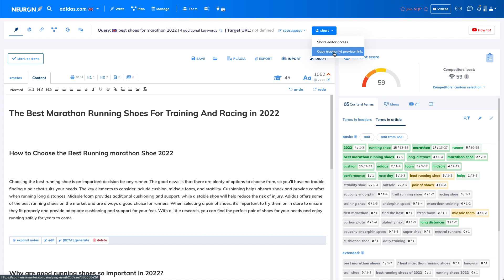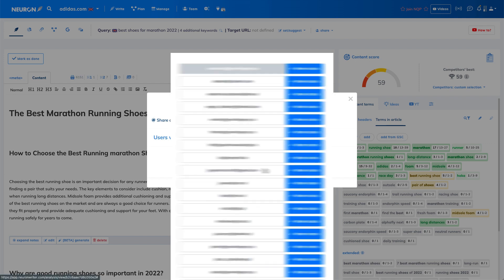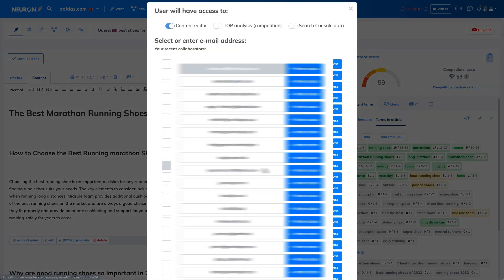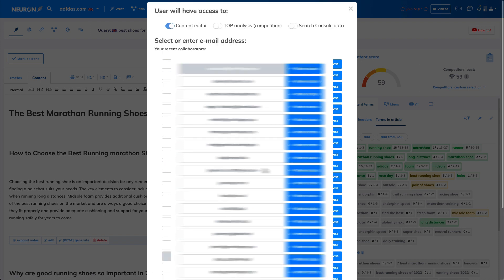So the first one, just the same like share by email. And here you can just add a user and you can choose what kind of settings will be visible for the end user.